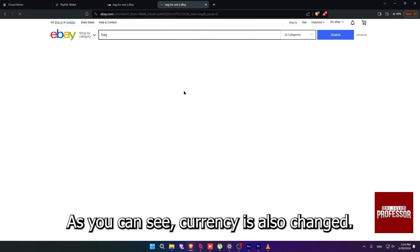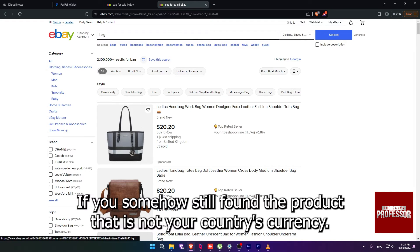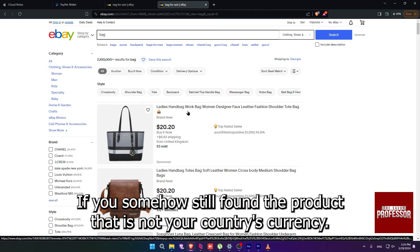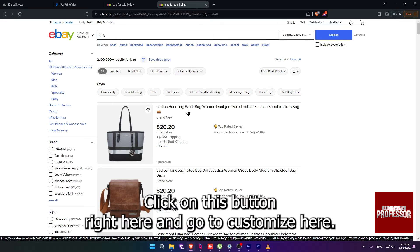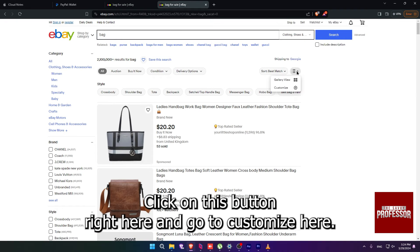As you can see, the currency is also changed. If you somehow still found a product that is not in your country's currency, click on this button right here and go to Customize.